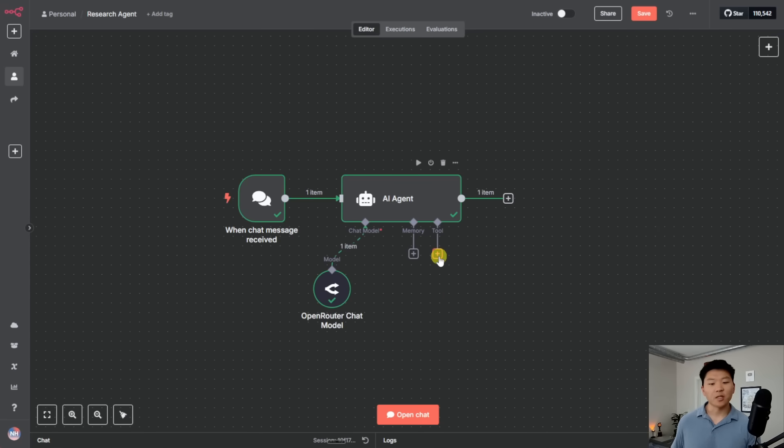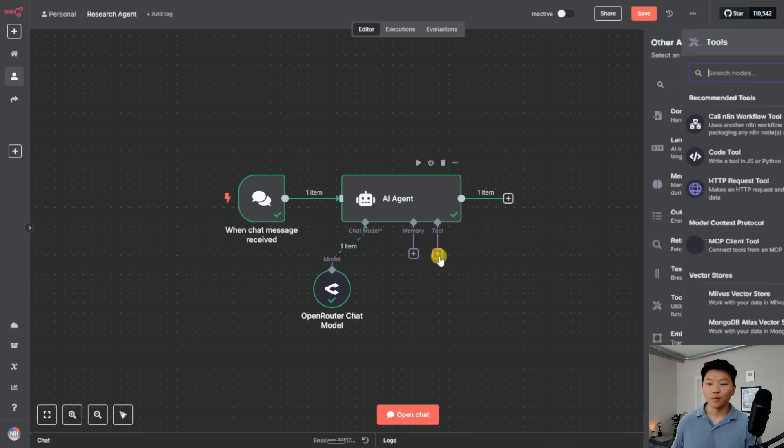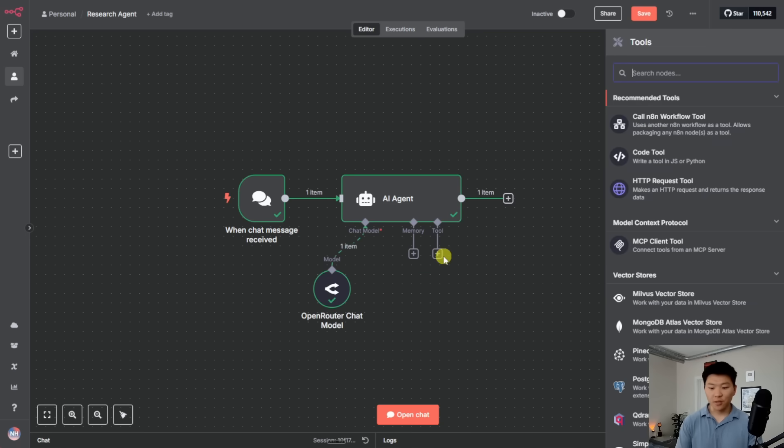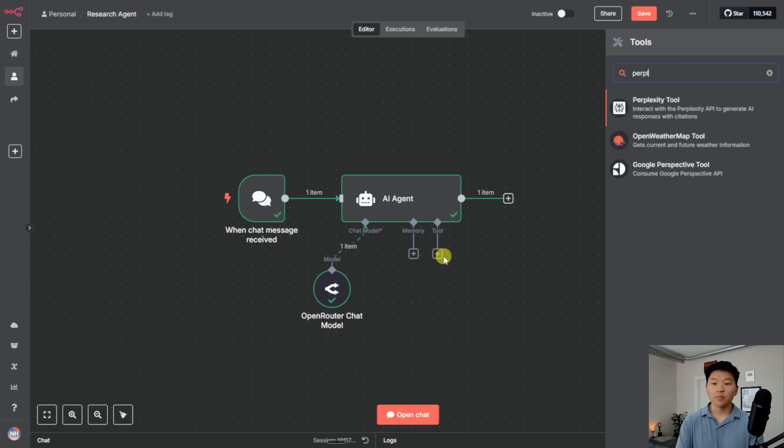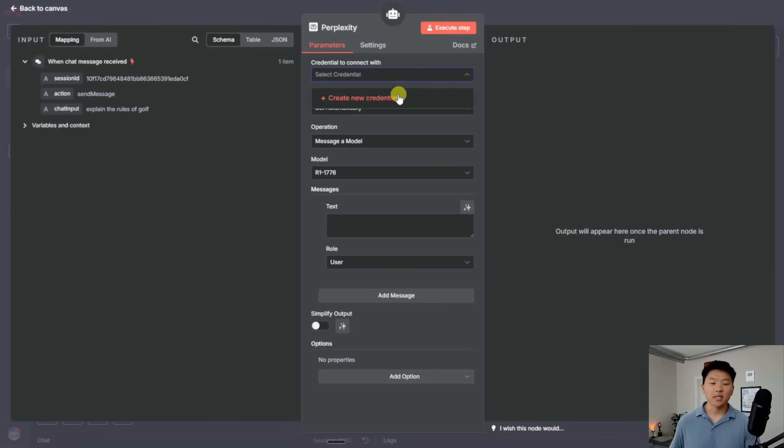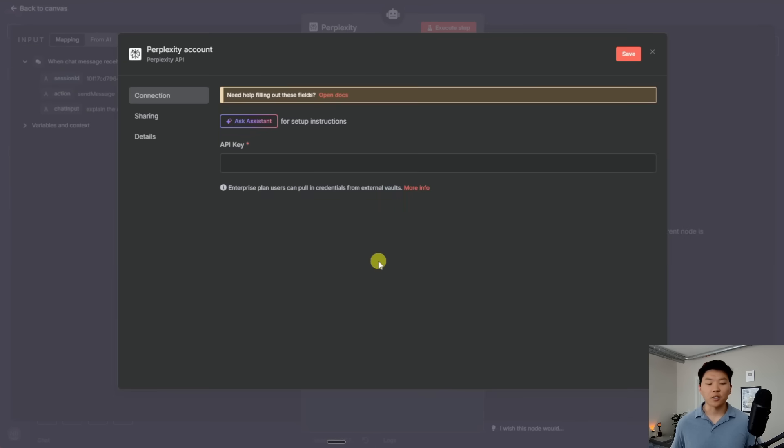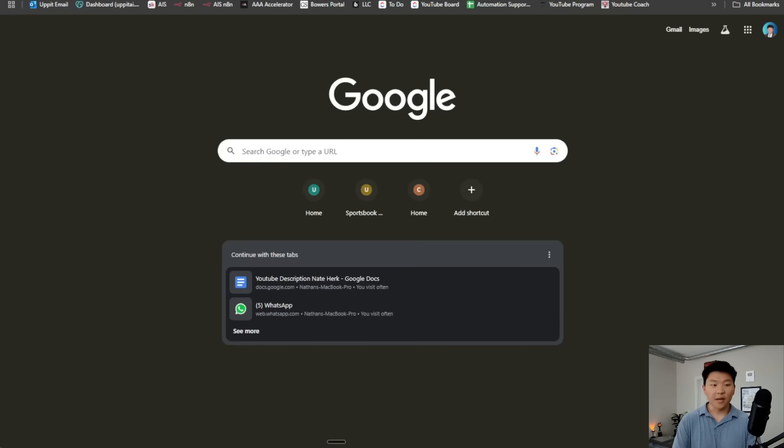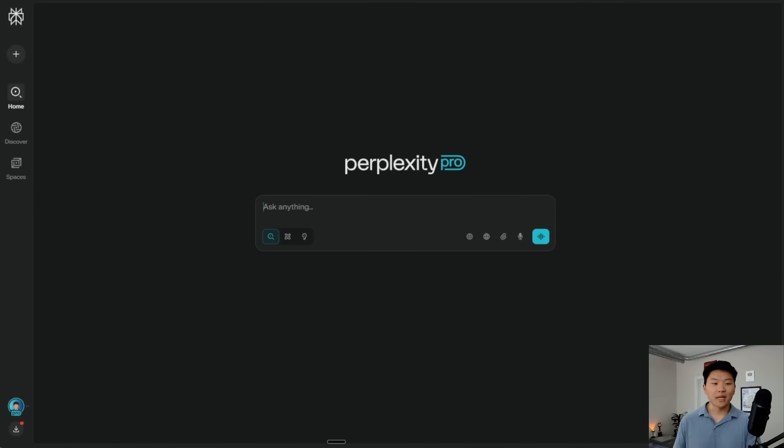So I'm going to click on this plus button right under tool, and I'm just going to search for Perplexity. I'm going to click on Perplexity tool right here. And once again, we have to go get a credential and get some sort of password. So I'll click on this, click on create new credential. And once again, it prompts us for an API key. So I'm going to open up a new tab and I'm going to go to perplexity.ai.